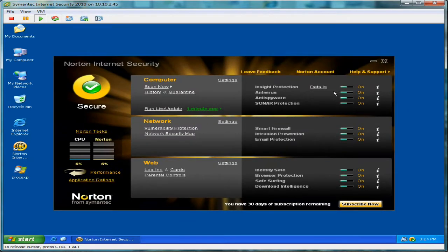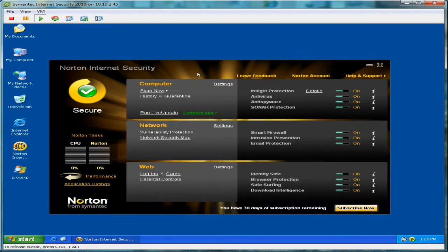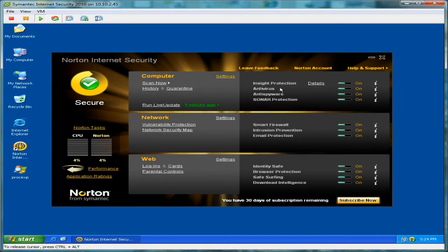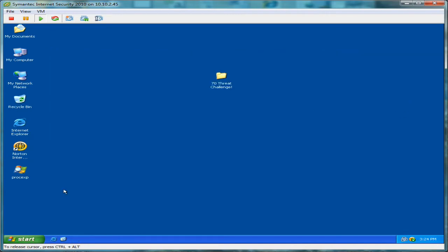So let's go ahead and get started. And as always, we haven't modified any of the settings on this program. All the settings are out of the box, just as a normal user would install them. Let's go ahead and minimize it down.